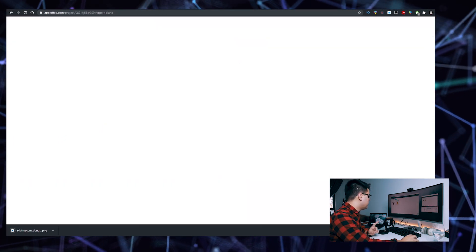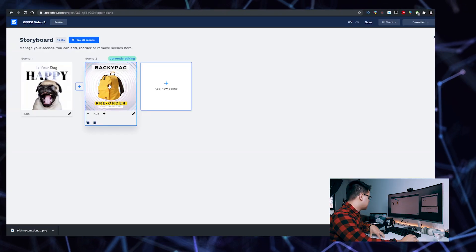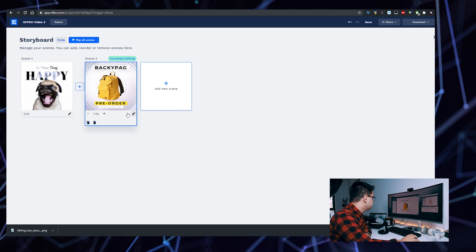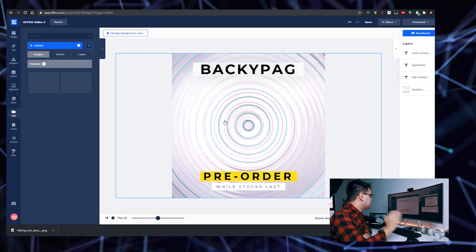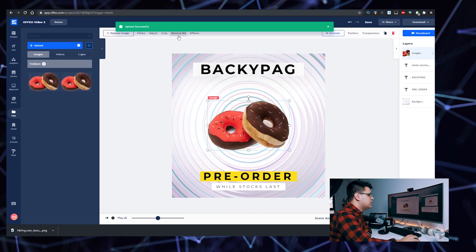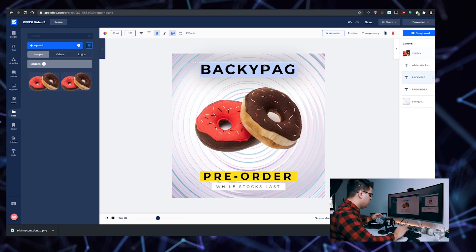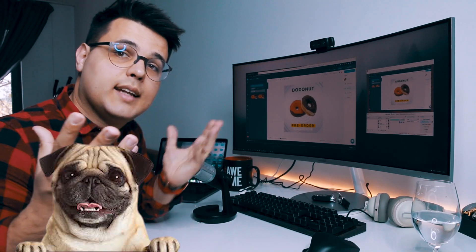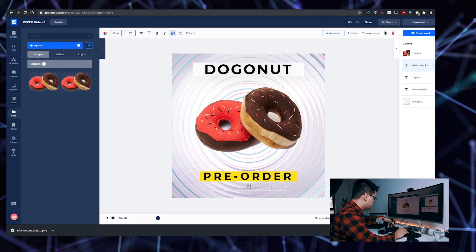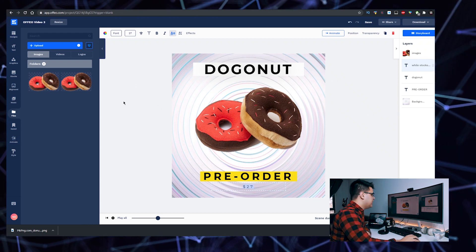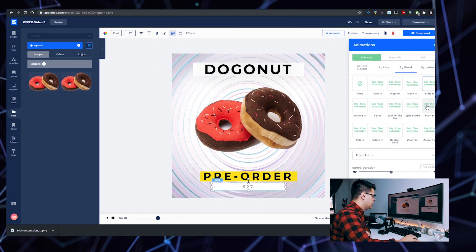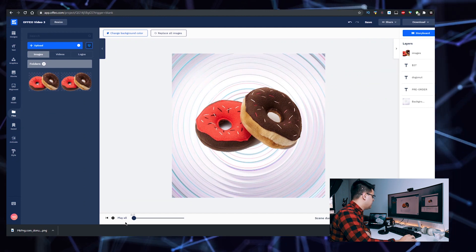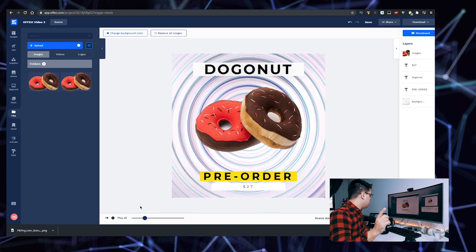The cool thing about Ofeo is that it can automatically remove the background for you if you have an image with a background. Let's click on edit, removing this one, adding the donut. If it's not a PNG image, all you have to do is click on it and click this button 'remove bg'. We can make it something like 'dog + donut = dognut'. Pre-order $27, for example. We can have the price be a little better with an animation of 'pushing'.